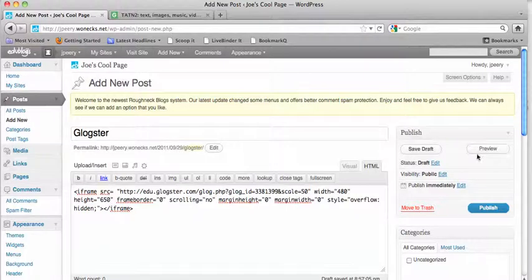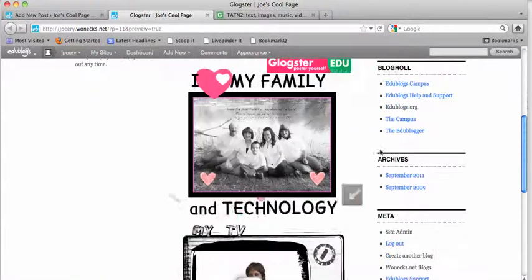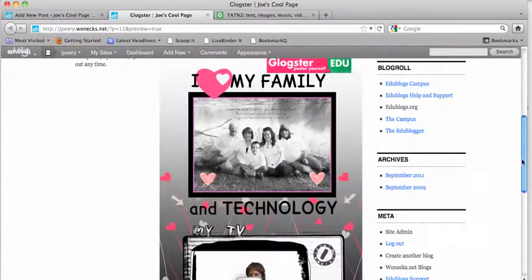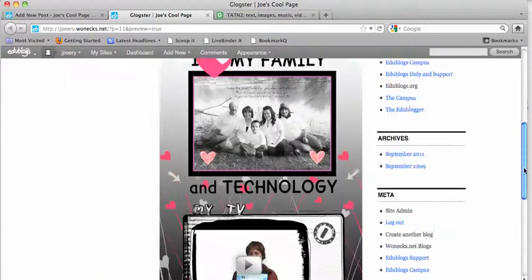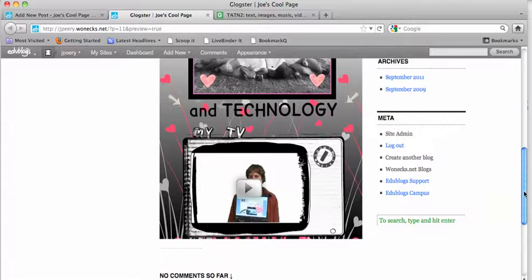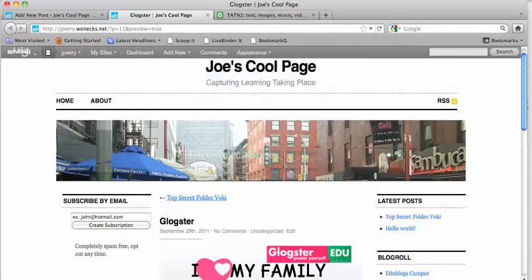Then preview it, and it should be sized to fit inside the blog post. That's how you embed it.